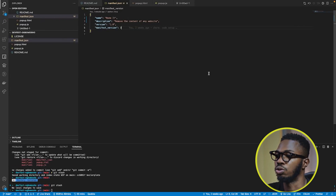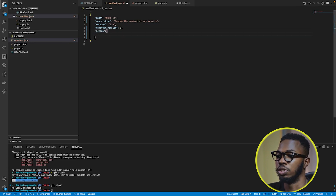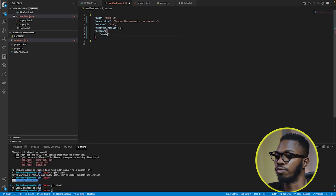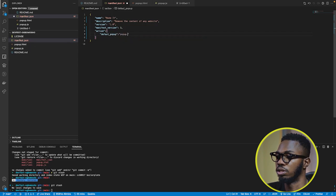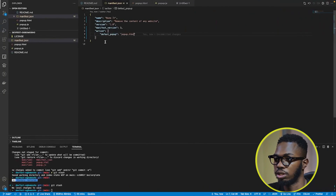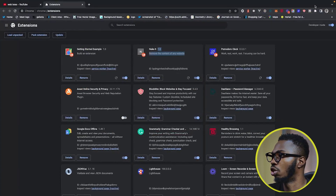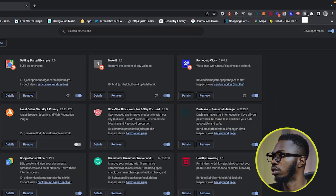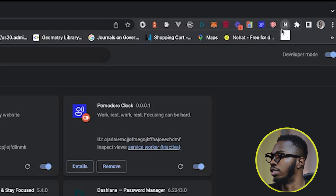When you open up an extension, that interface you see is known as a popup. To enable it, come over to manifest.json and add a new key called "action". It's going to be an object and I'm going to add a key of "default_popup". The value is going to be our HTML file — popup.html. Save it, refresh the extension, click on it, and you'll see a tiny box representing our HTML interface.